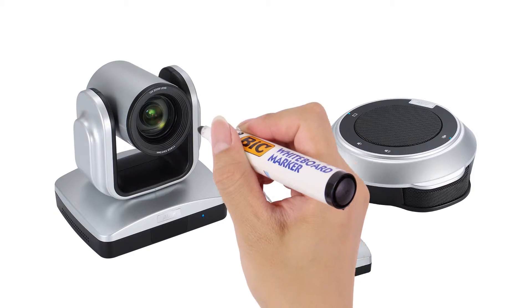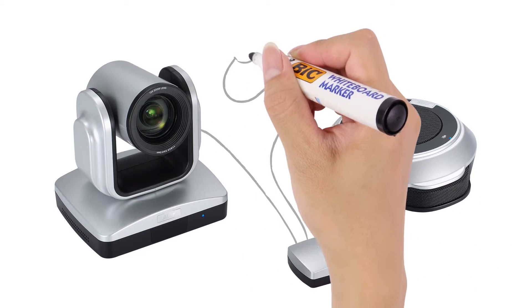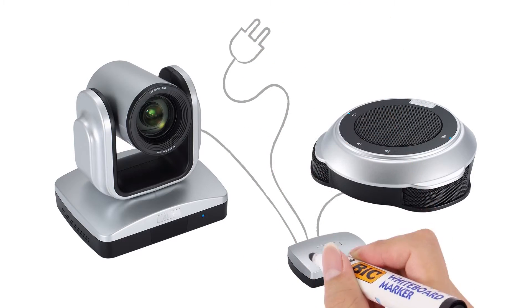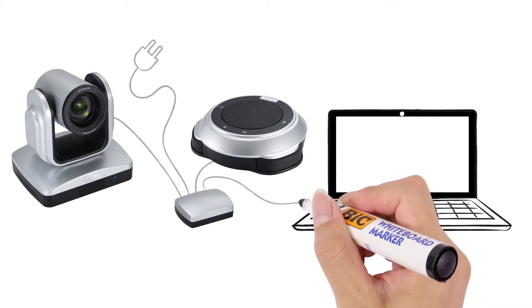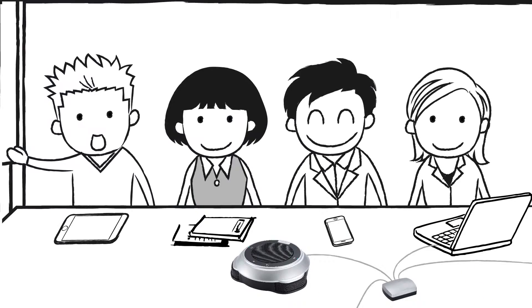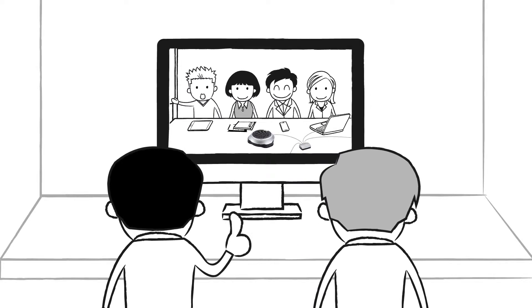After a simple setup, all you need to do is plug in the power, connect it to your computer via USB, and you're ready to start conferencing.